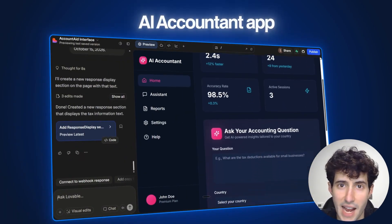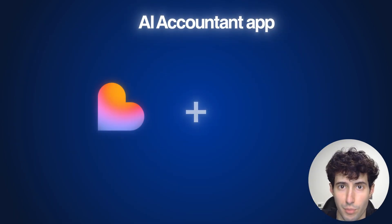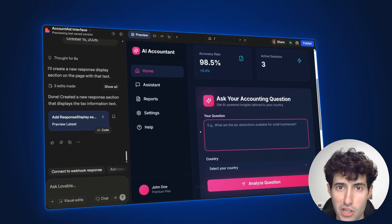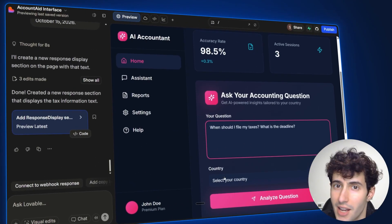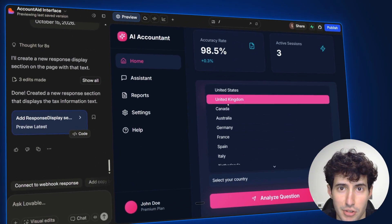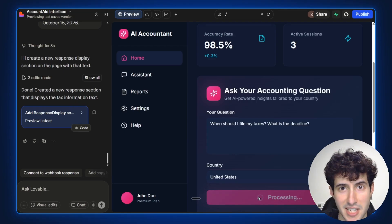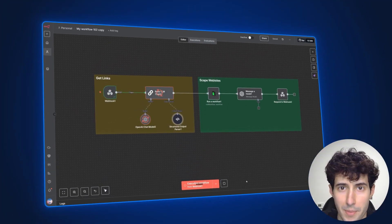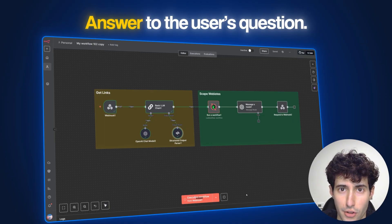I built this AI Accountant app using just Lovable and N8N. All the user has to do is ask it a question and select his country. Then the app will immediately start searching for official government websites that have the answer to the user's question.